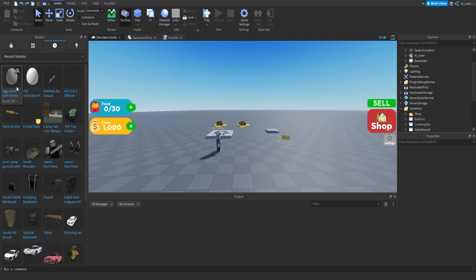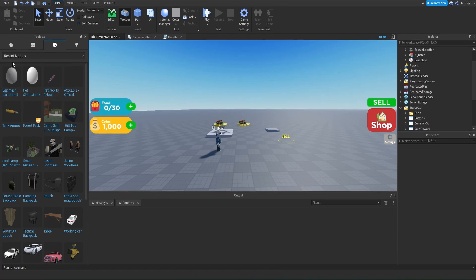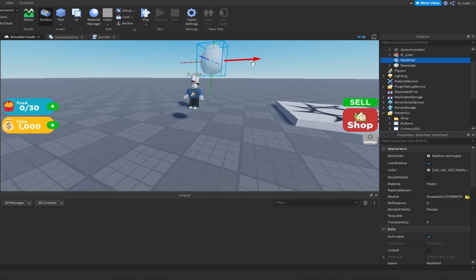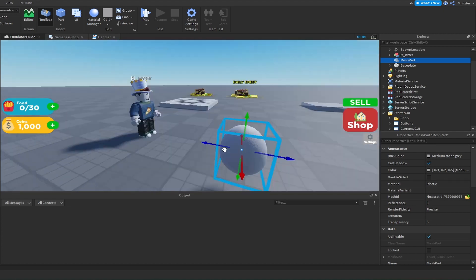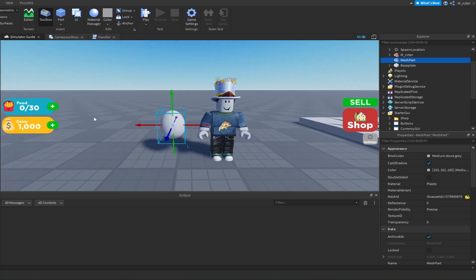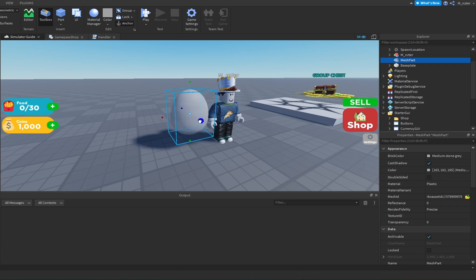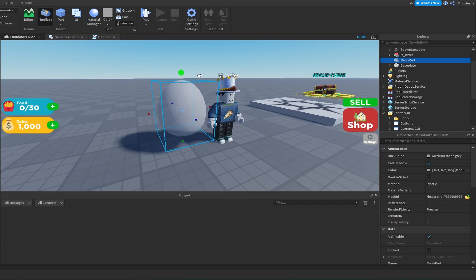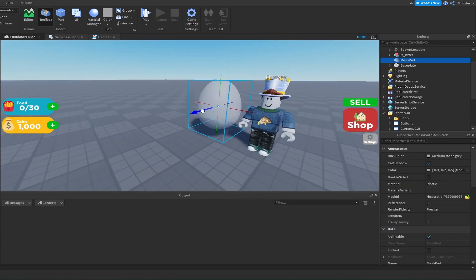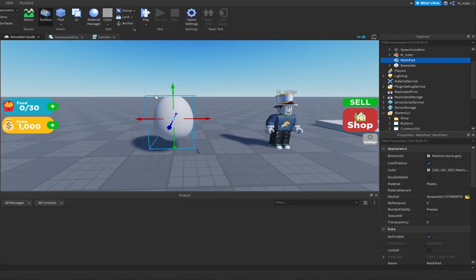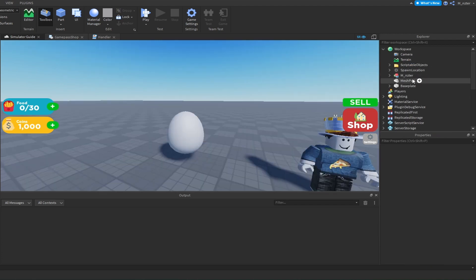Hopping into Studio, the first thing we want to do is find an egg model. If you have your own model you can add it directly into your game. I found a random egg model from a user and imported it into my game — this is just for showcasing features. We'll add it into our world and compare its size to a normal avatar so we can resize it properly. To scale it uniformly, hold Shift and drag upward so the entire model scales on all sides. Now it's roughly as tall as the player, which is good enough. Once we have the egg added, let's rename it to 'Basic_Egg'.